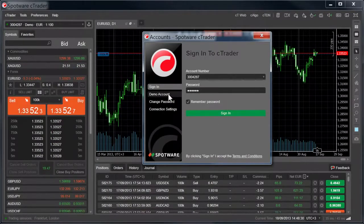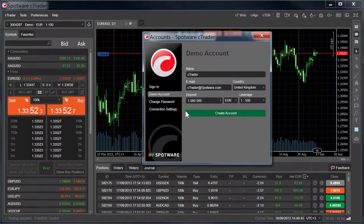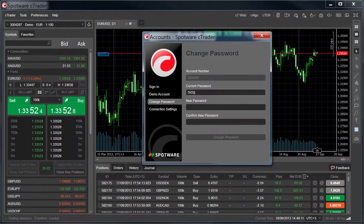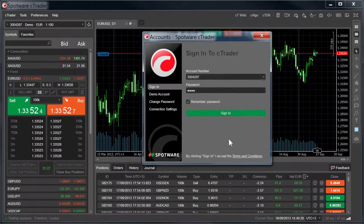You can open a new demo account from the Next tab by filling in your information and clicking Create Account. From the Next tab, you can also change your account password. Simply type in your current password, then your new password twice, and click Change Password. You can then sign in with the password you just created.